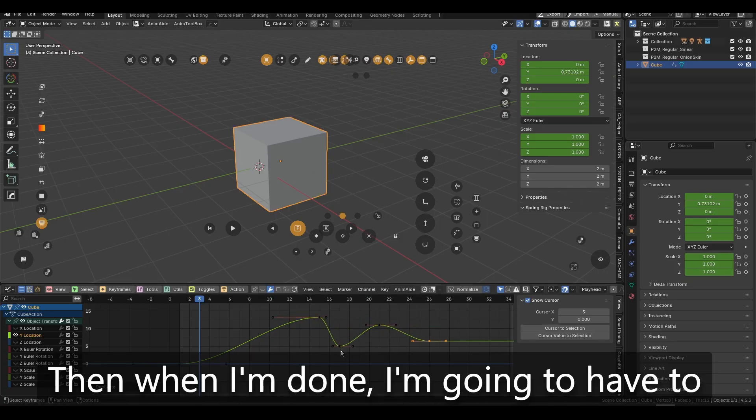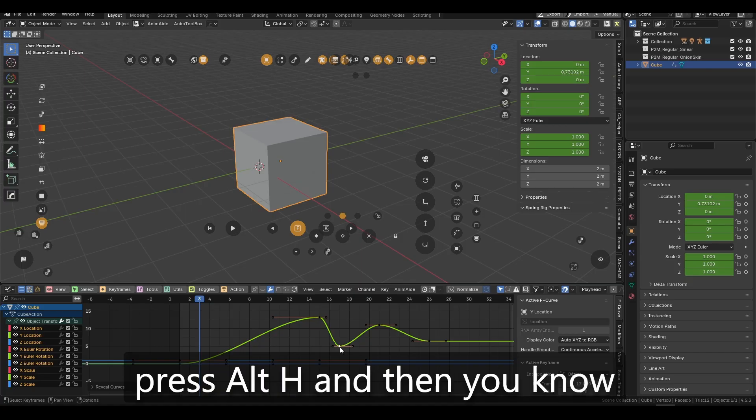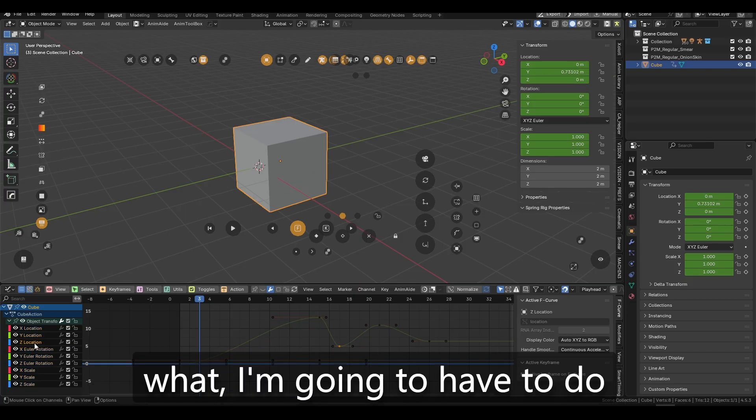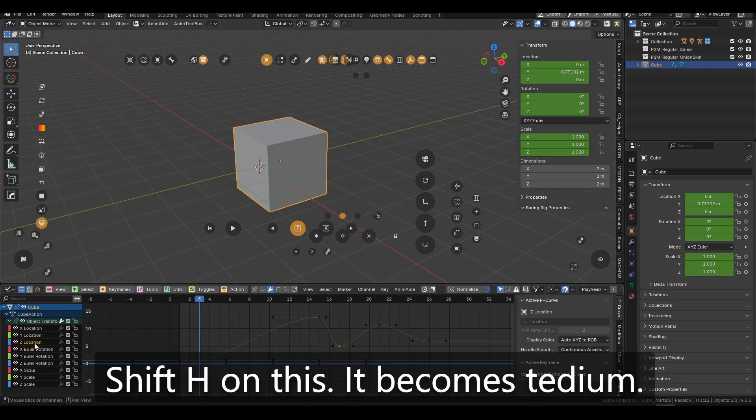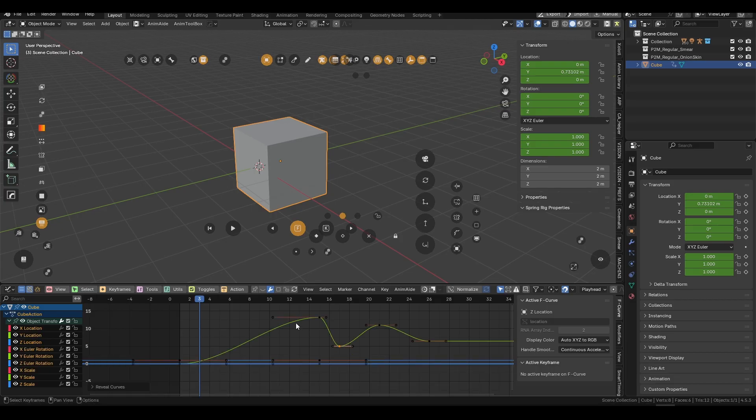and then do what I have to do. Then when I'm done, I'm going to have to press Alt-H. Then you know what? I'm going to have to do Shift-H on this. It becomes tedium.